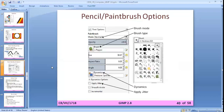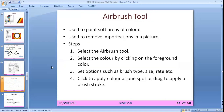The airbrush tool is also a type of brush tool but produces even softer areas than the brush tool. It is used to remove imperfections in pictures — it is basically a spray tool, so when you spray it, very soft areas of color are applied to the image.